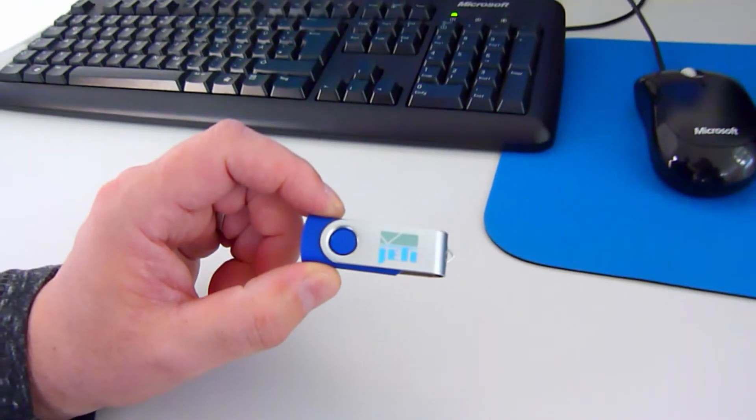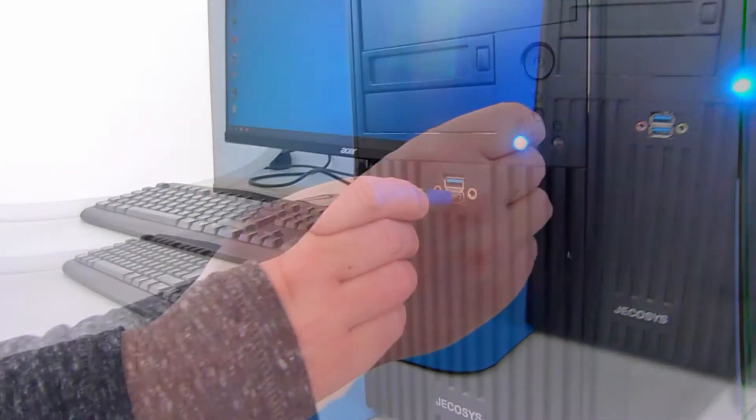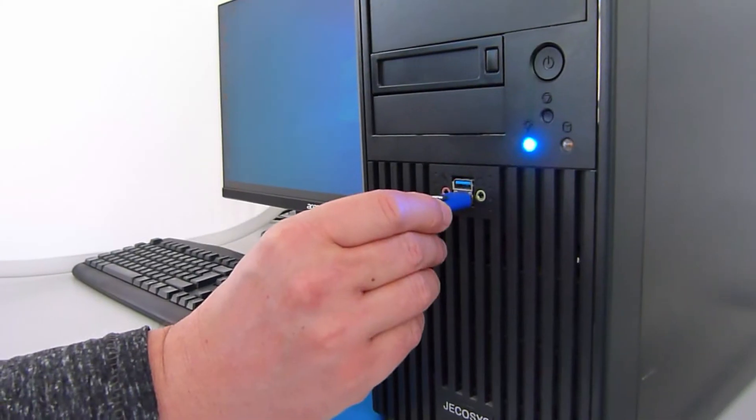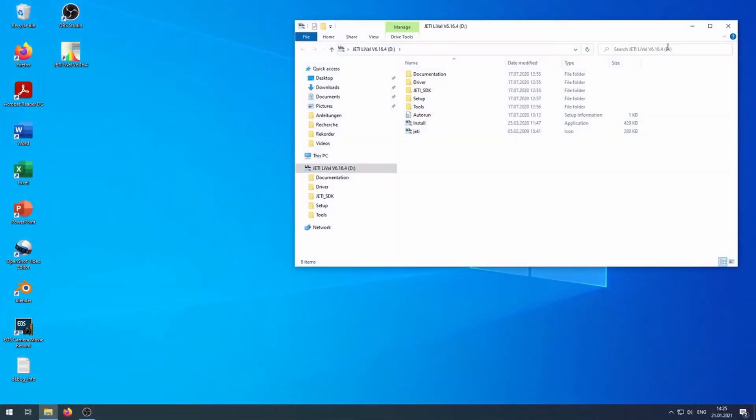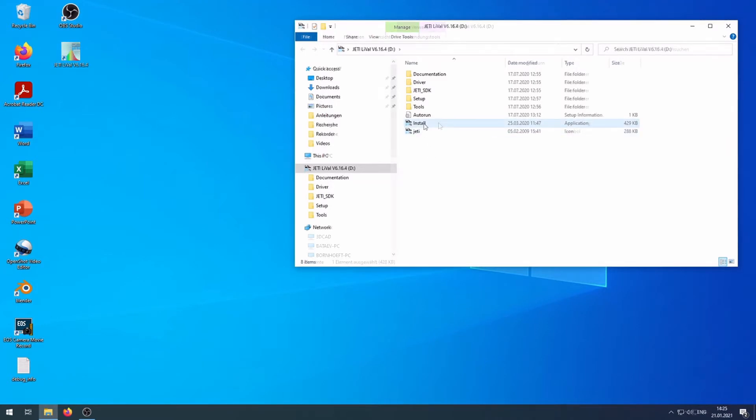Insert the USB flash drive in an open USB port. Run Install XE from the USB flash drive.